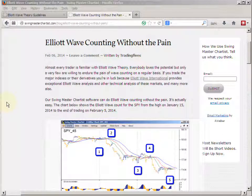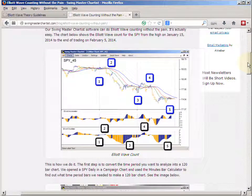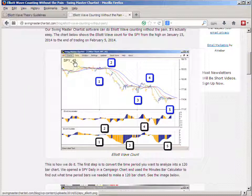We just completed a blog post on Swing Master Chartist titled 'Elliott Wave Counting Without the Pain.' I won't go into everything we did — I suggest you go read the post itself — but basically what we've done is created 45-minute bars in order to get a 120-bar chart so we could use the Elliott Wave Oscillator to count Elliott waves.